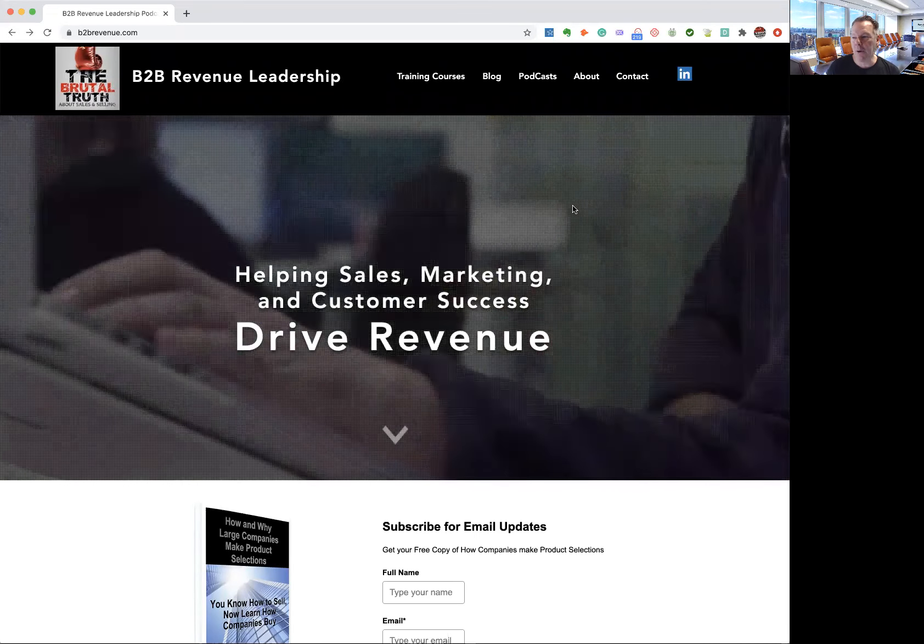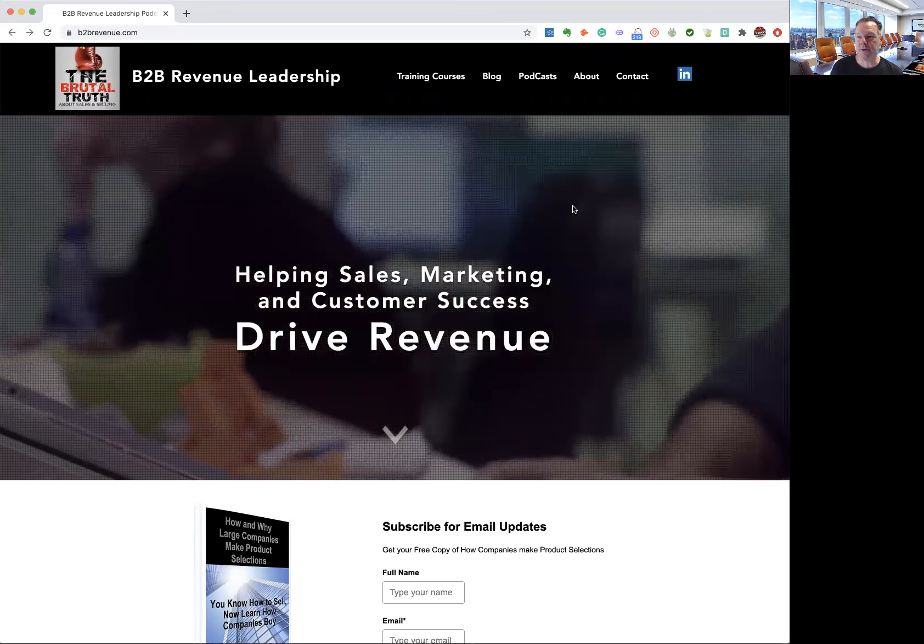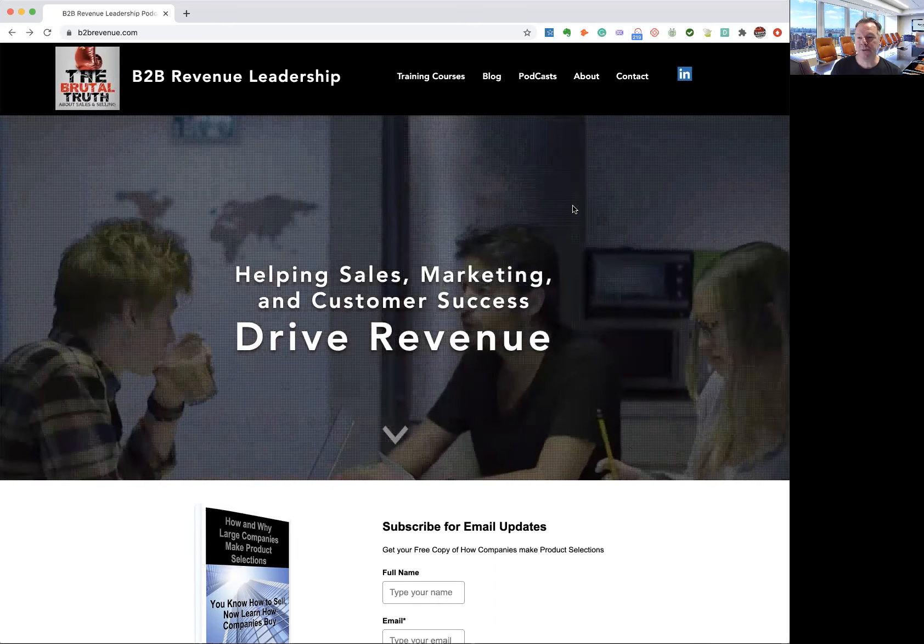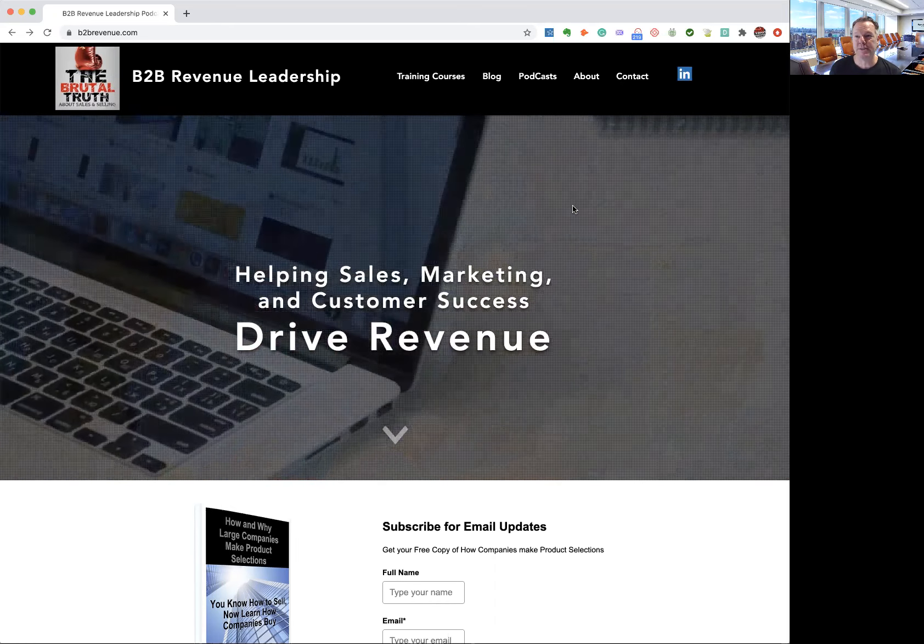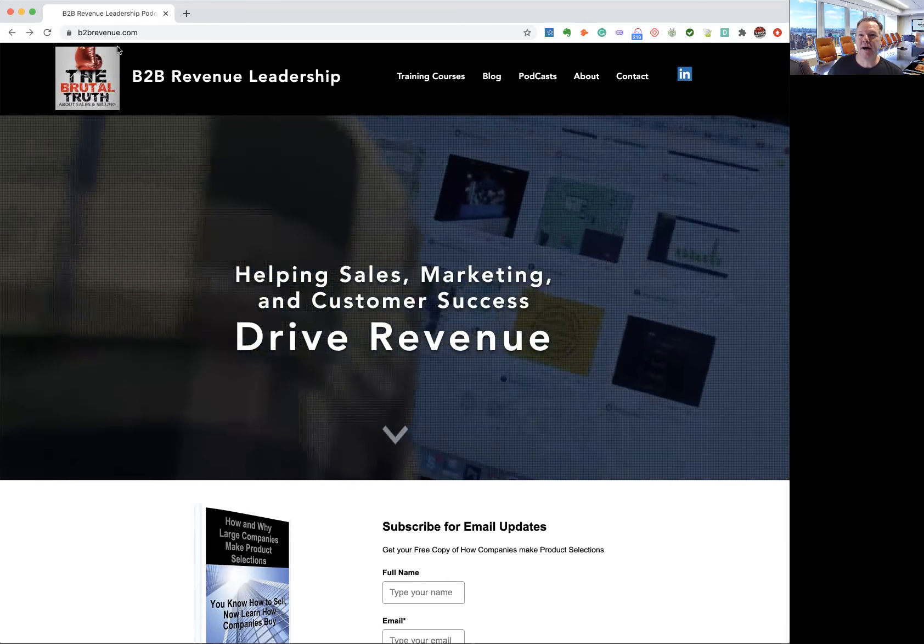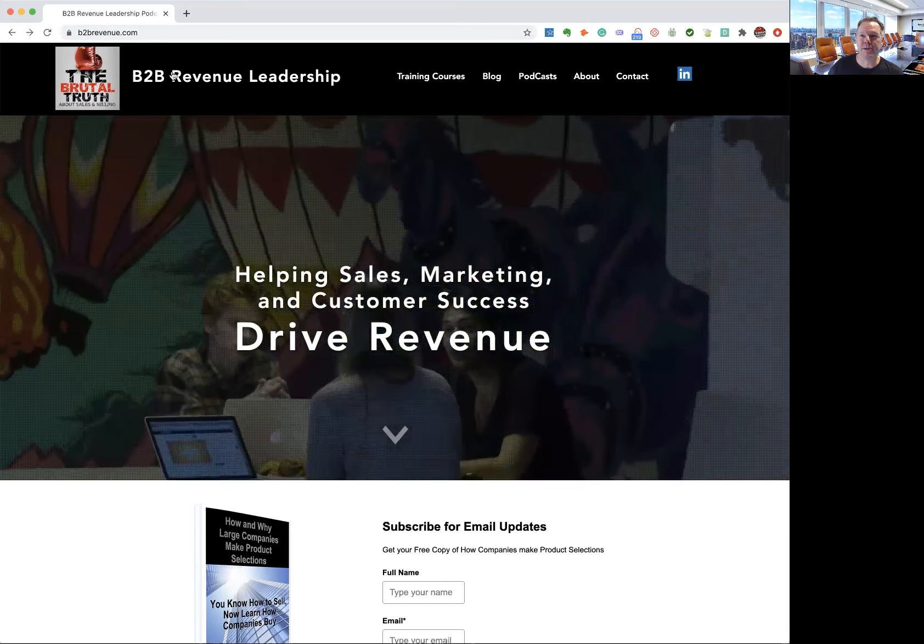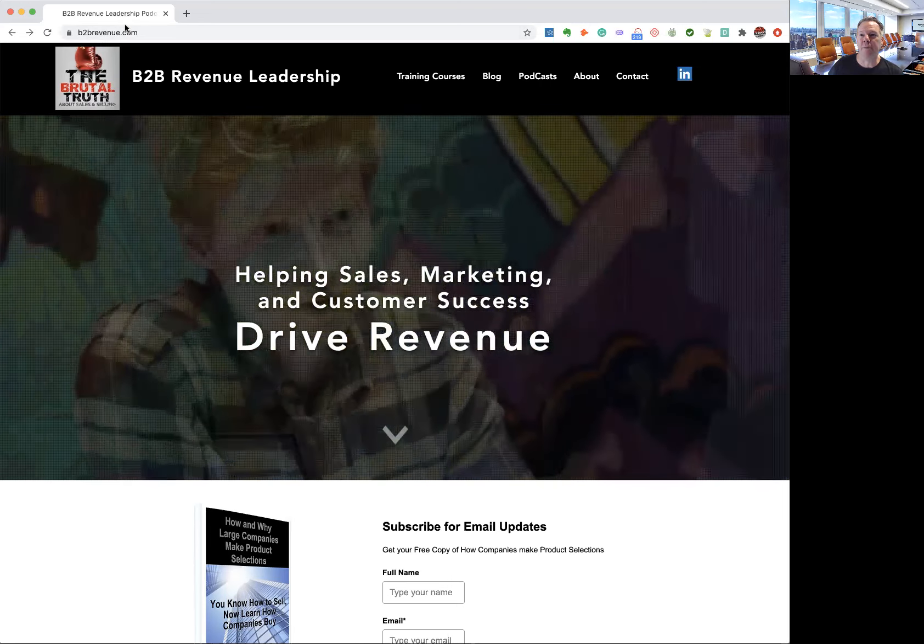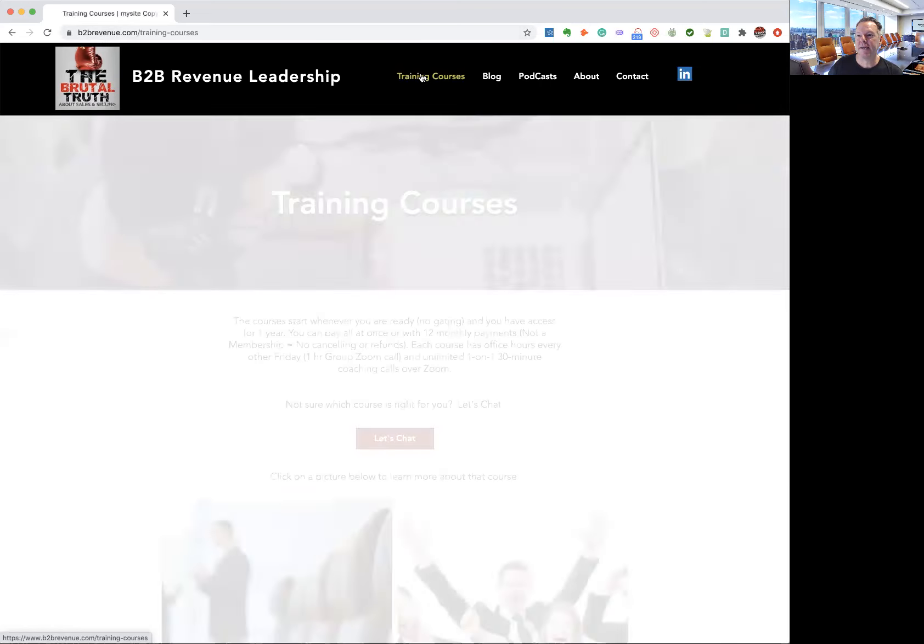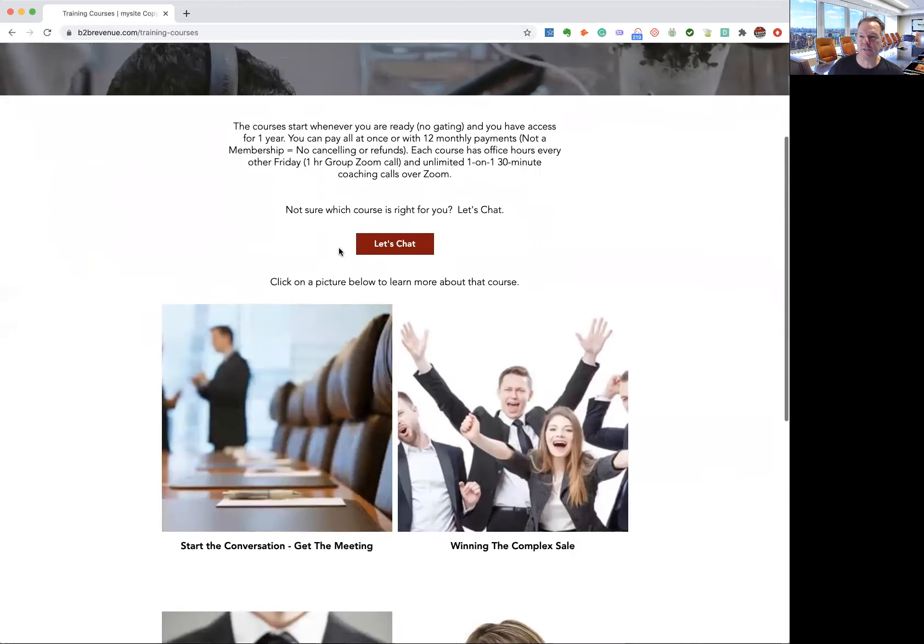Hey, it's Brian. I wanted to walk you through a typical 15-minute call that I would have with you to learn more about the courses. So let's start at the beginning. Go to my website, b2brevenue.com. And when you're there, just hit the training tab.